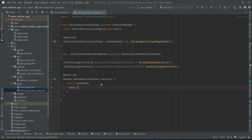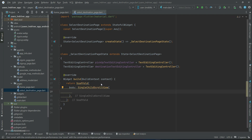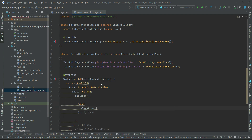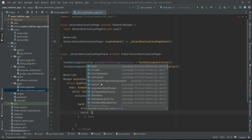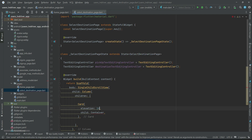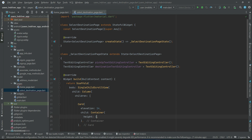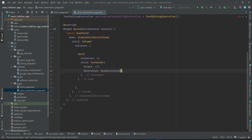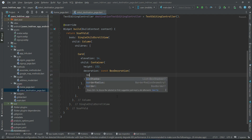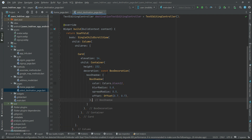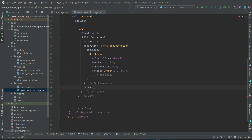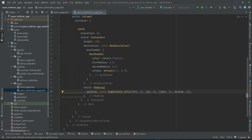The body will be a SingleChildScrollView with a Column widget, then a Card widget containing a Container. The height will be 232. We'll add a BoxDecoration with BoxShadow — specifying color, blur radius, spread radius, and offset. After the box decoration, we will apply padding from left, top, right, and bottom.